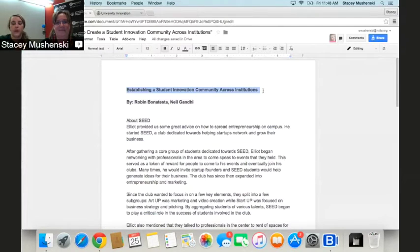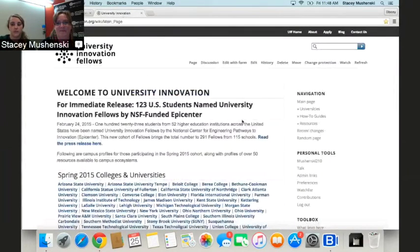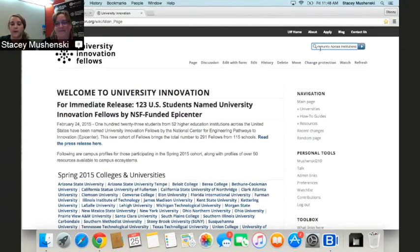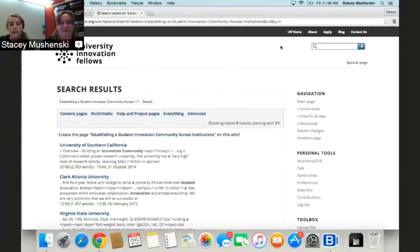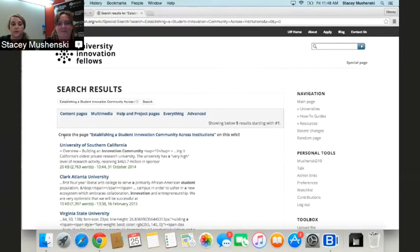Today we're working with the page 'Establishing a Student Innovation Community Across Institutions.' We'll paste this title into the search bar in the upper right-hand corner and hit return. If the page doesn't exist, we're going to create the page on this wiki, which is exactly what we want to do.